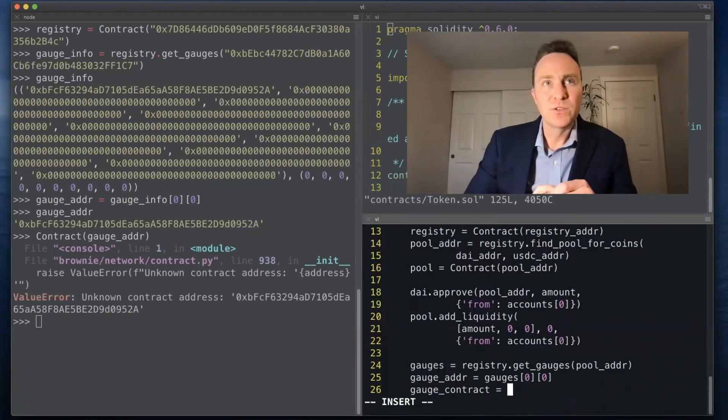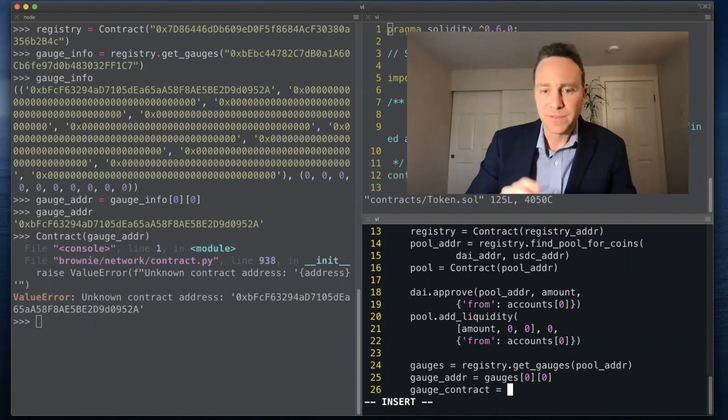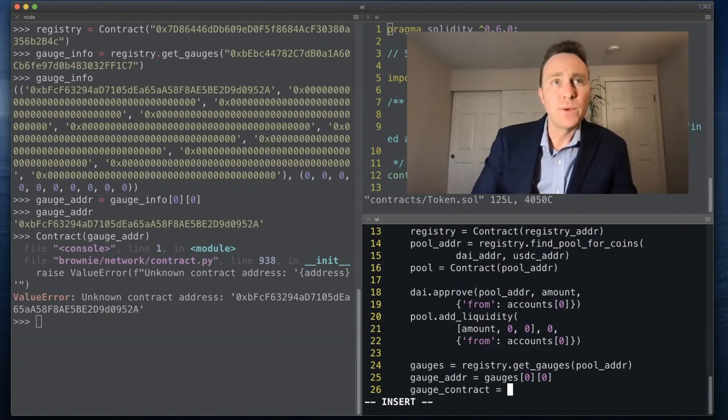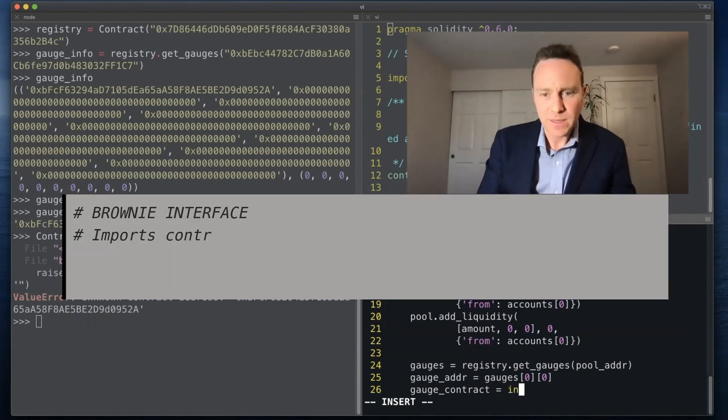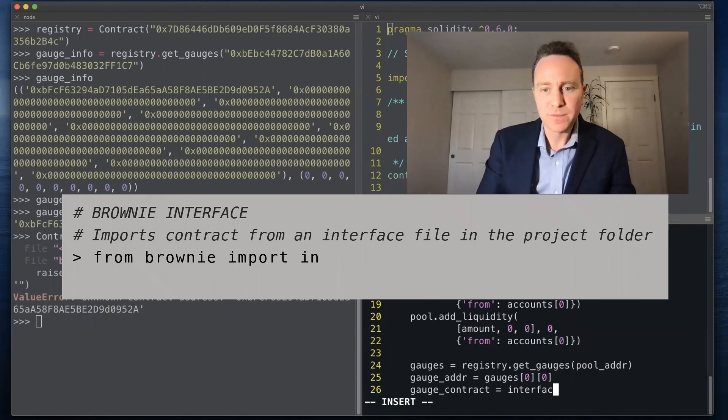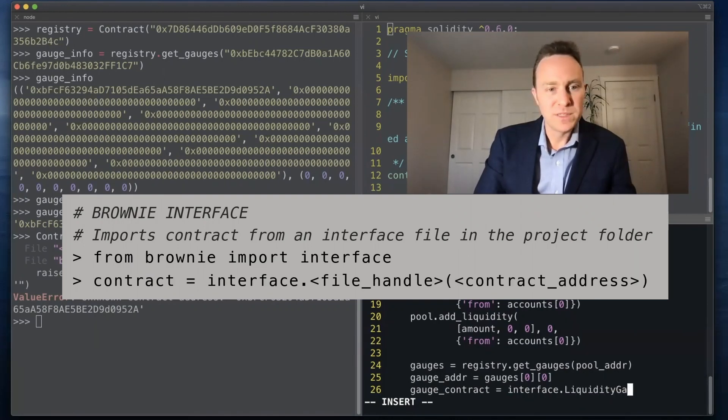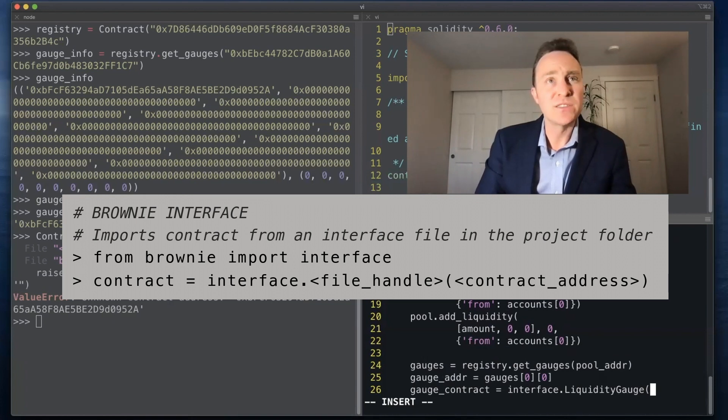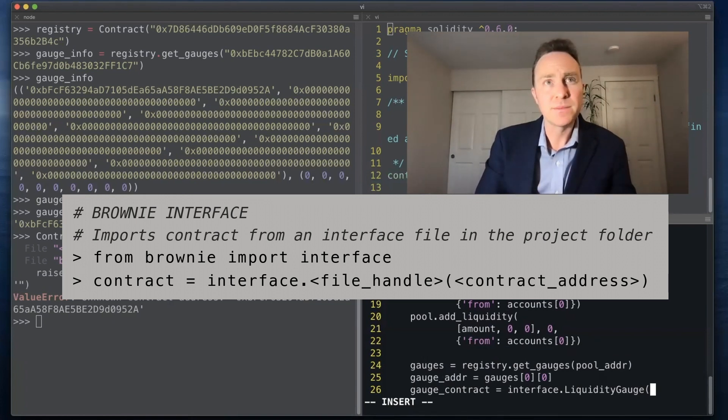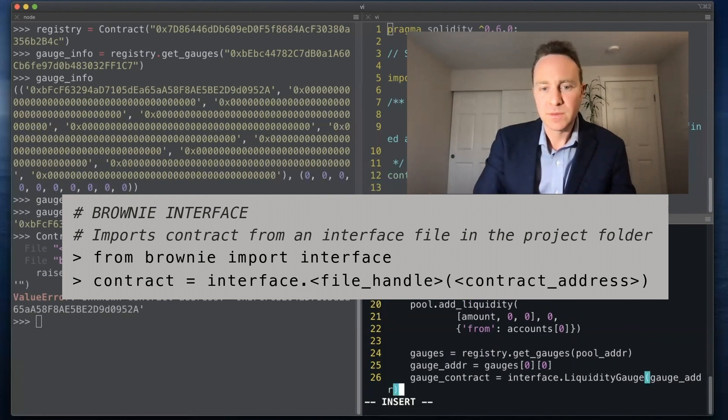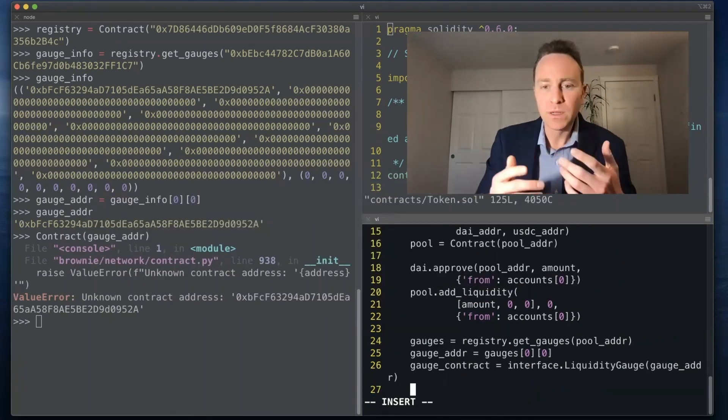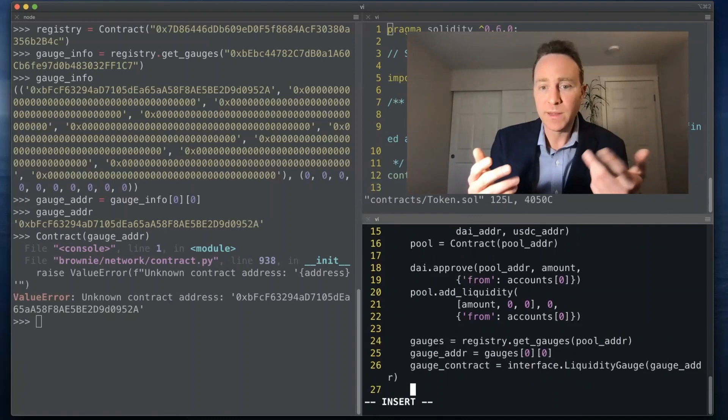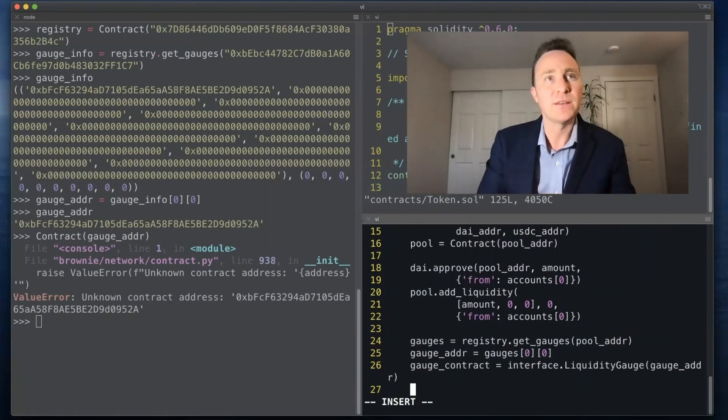And we're going to create this from an interface. And the way that we do this is we're going to pull in the interface object that we imported above. We saved it as liquidity_gauge.json so Brownie will recognize this. And this will, if all goes well, actually import the gauge contract as it can understand it.